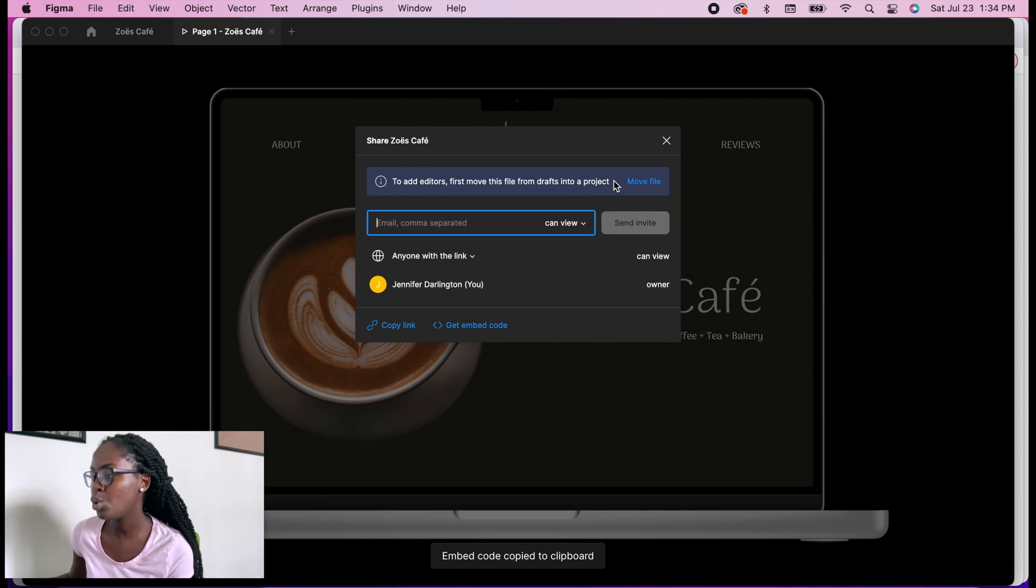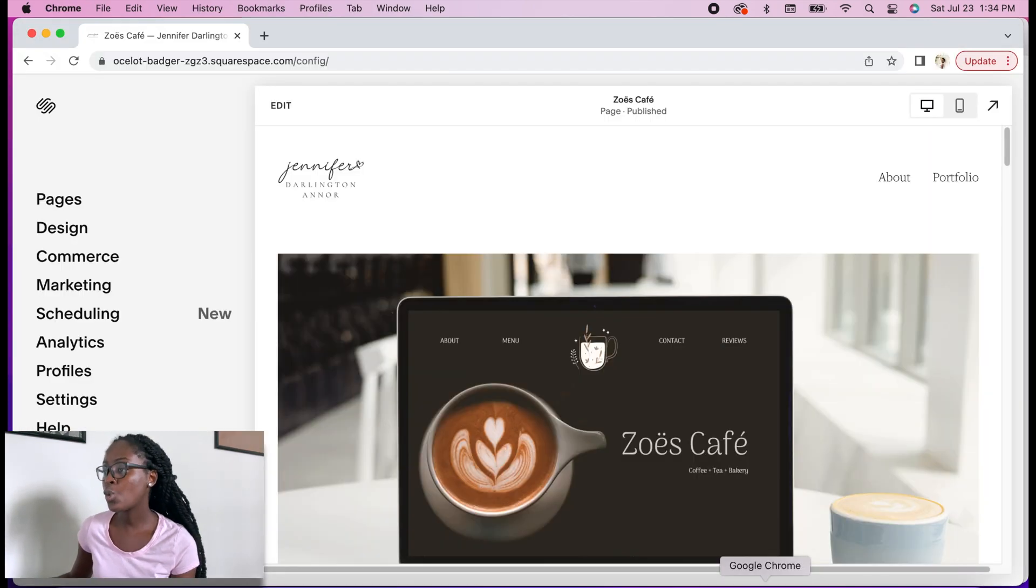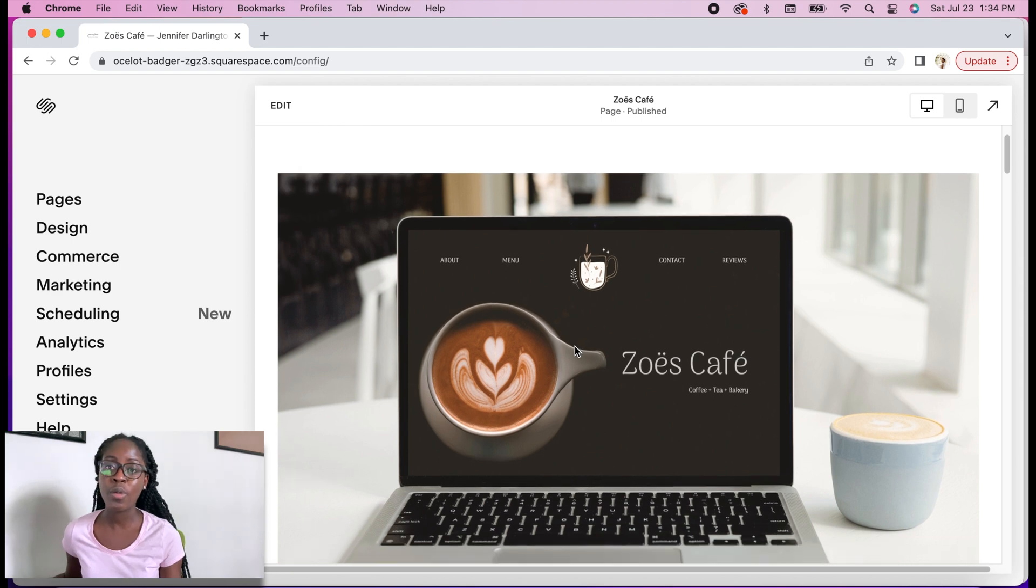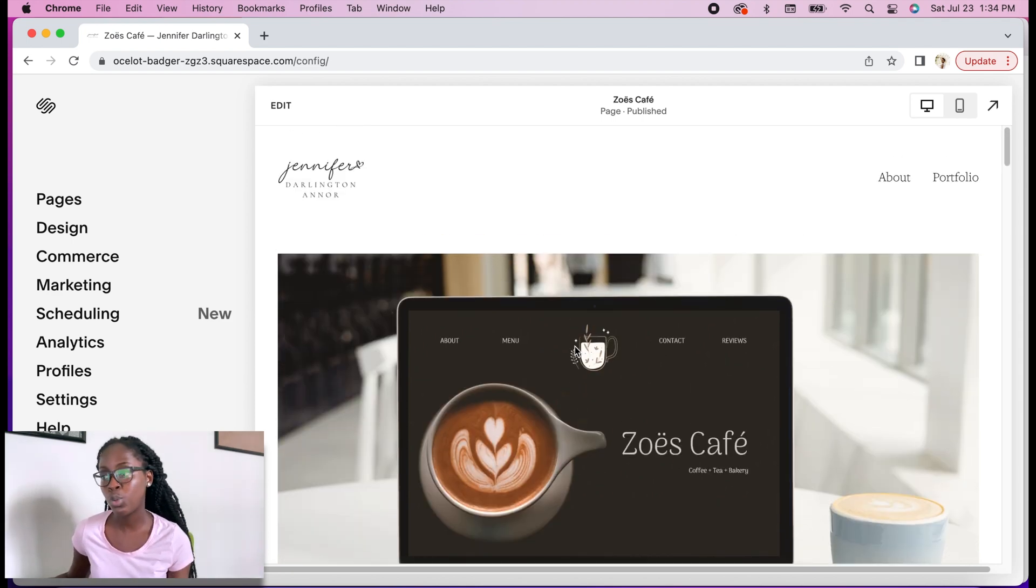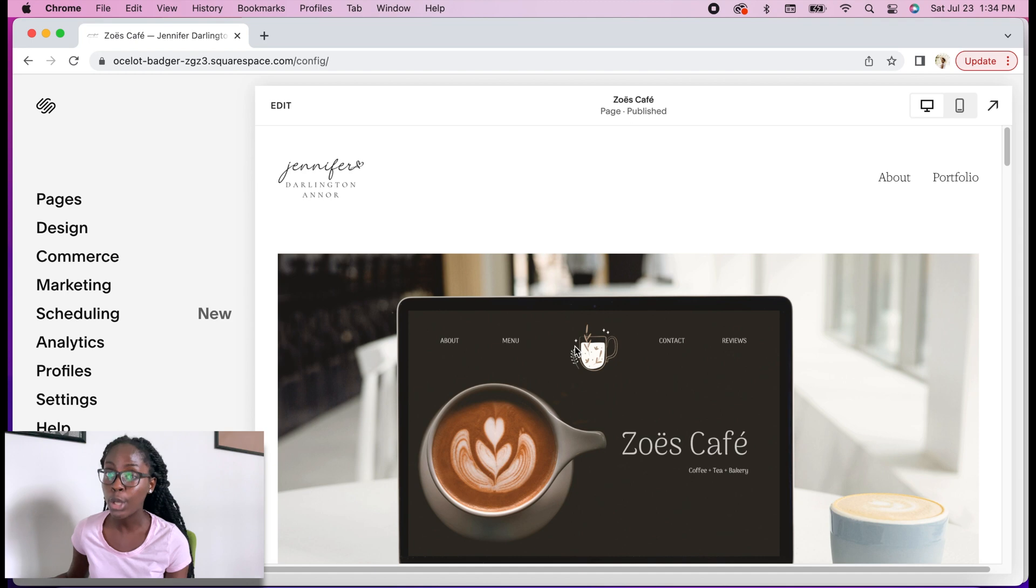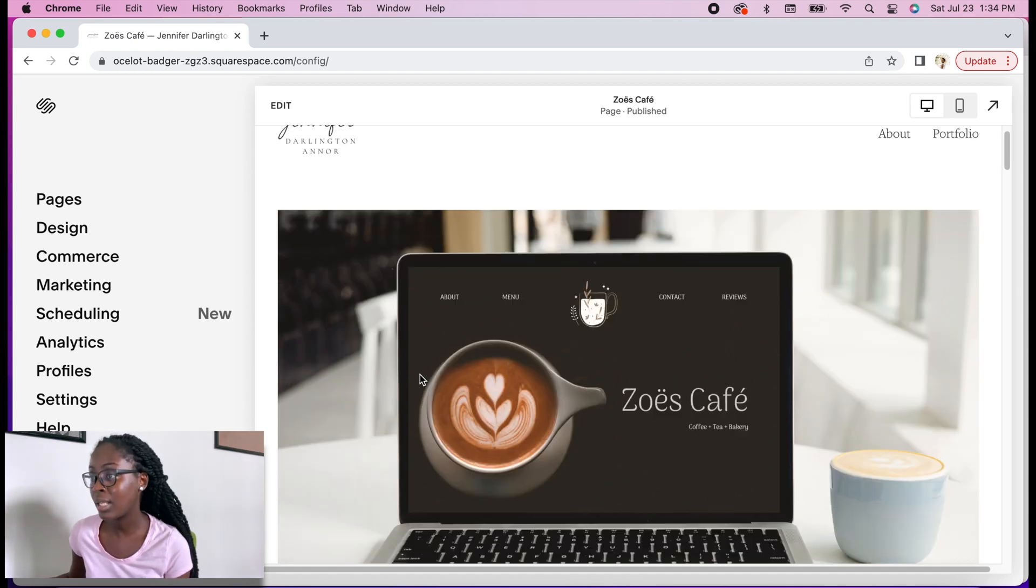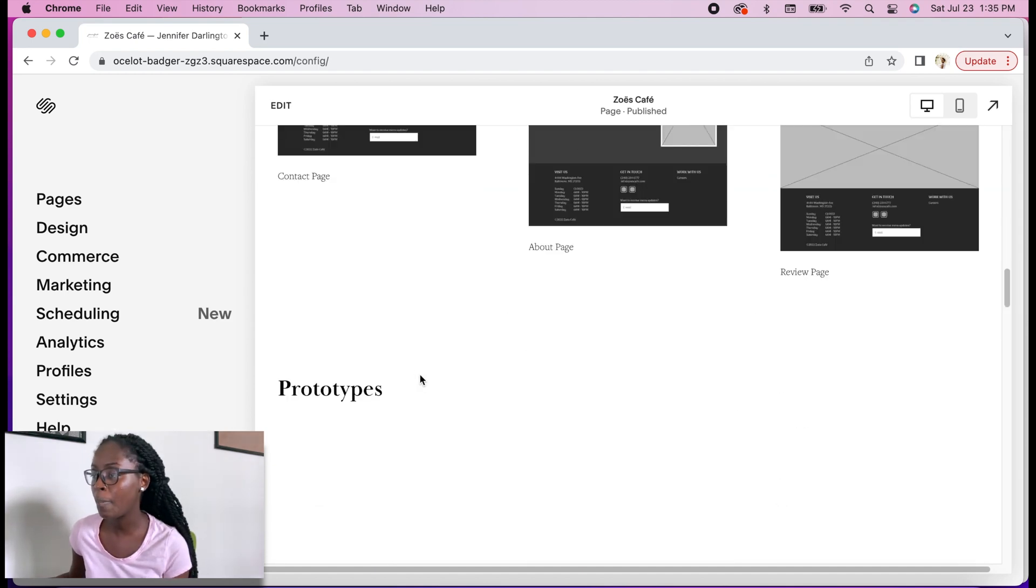So then I go over to my portfolio. I use Squarespace, so you've got to make sure that whatever platform you're using to host your portfolio has the capabilities of embedding code. I come here to my project and I click Edit.